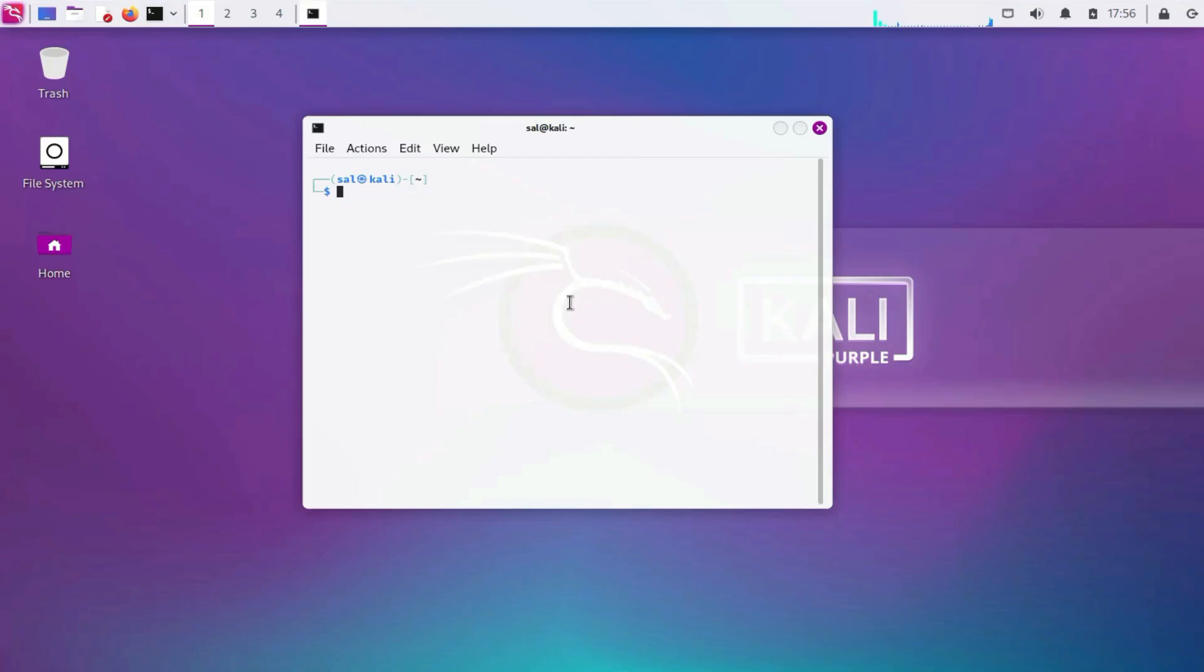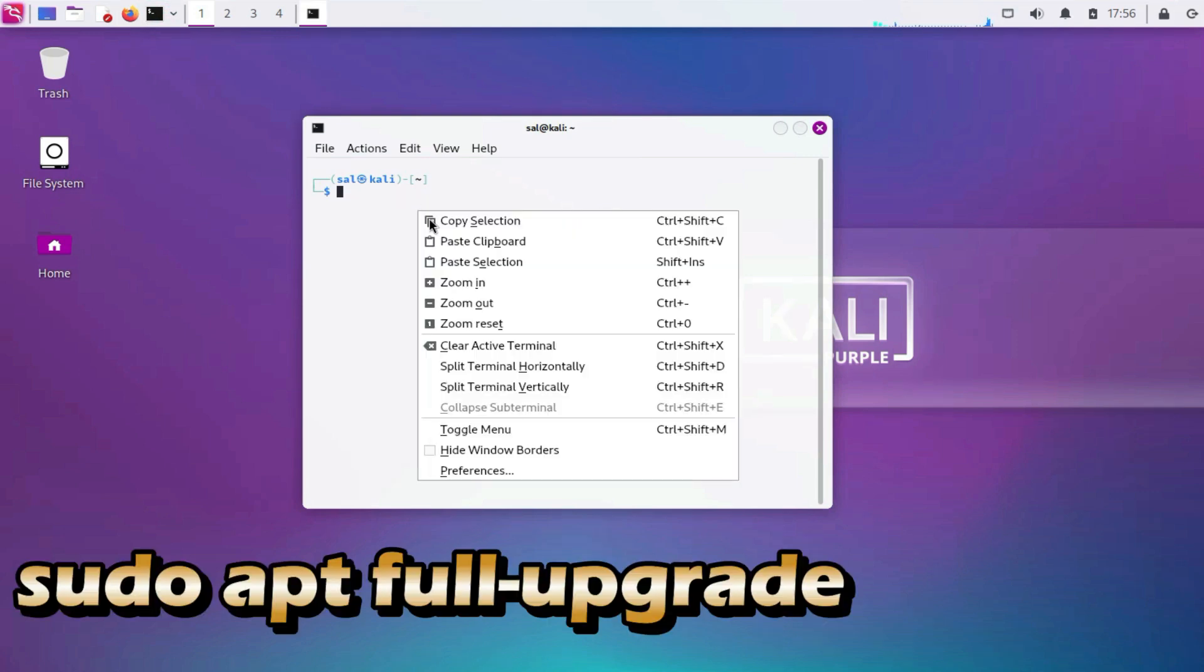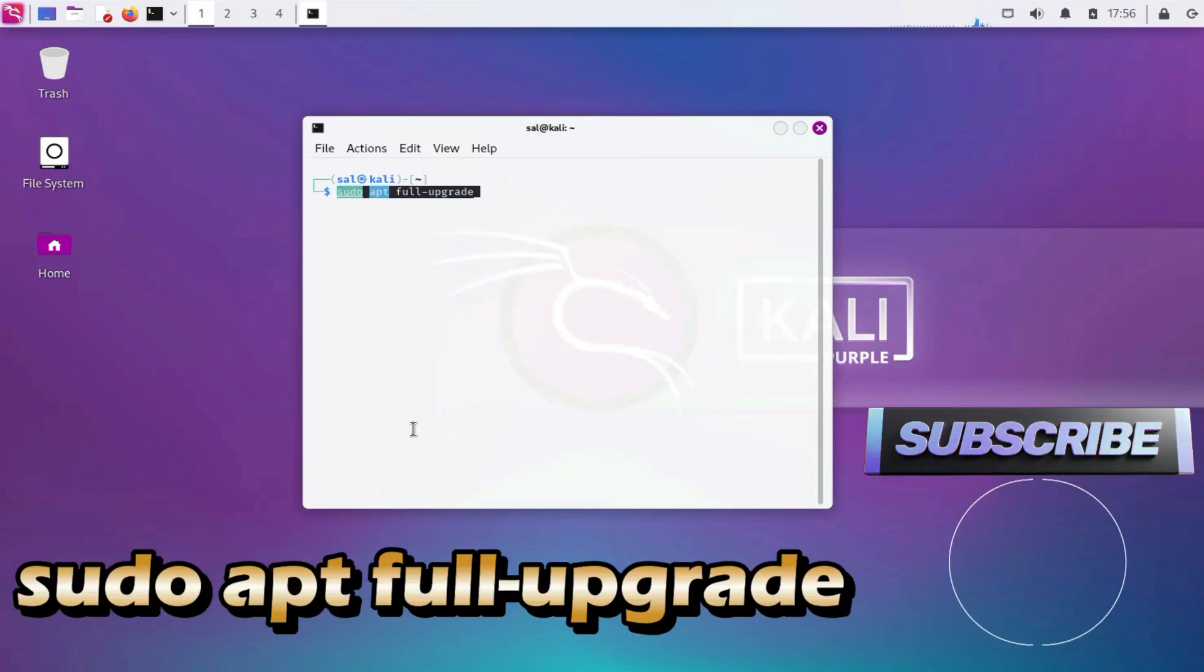7. Keep tools updated. Regularly update your penetration testing tools to ensure they have the latest signatures and features. Sudo apt full-upgrade.